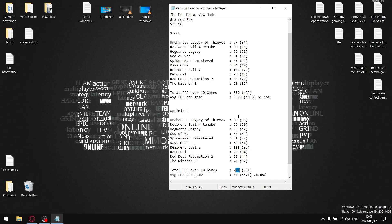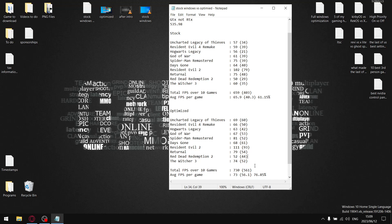I added up all my average FPS, got to a total FPS of 730 over 10 games. Divided by 10, it's 73 FPS average per game on optimized Windows. Did the same thing for the one percent lows, added up all the one percent lows and my total one percent low is 561 over 10 games.